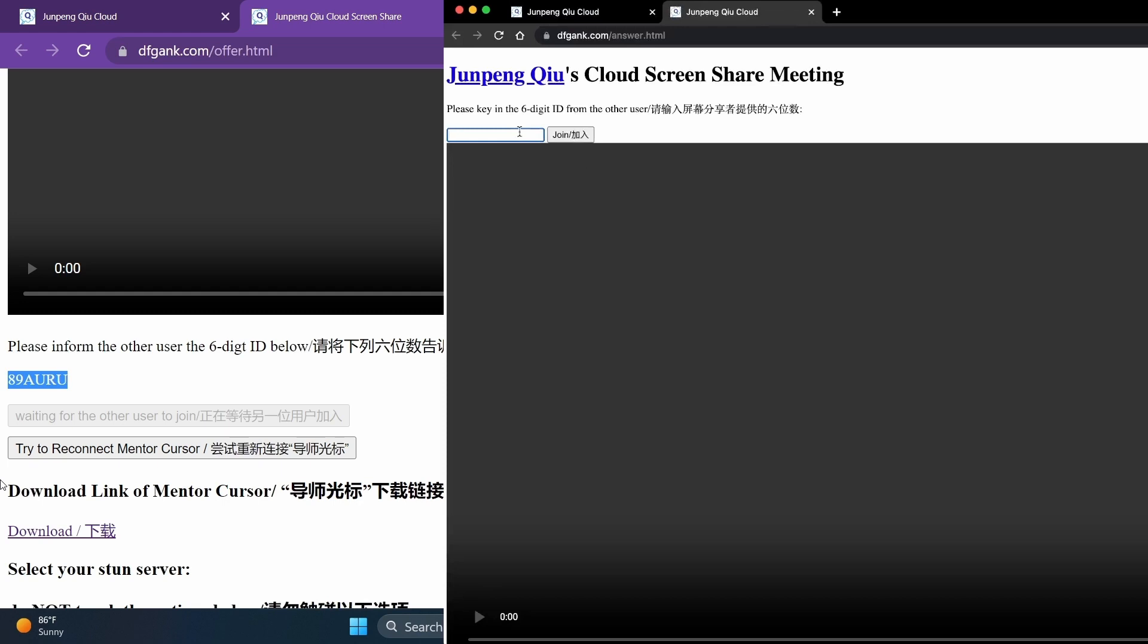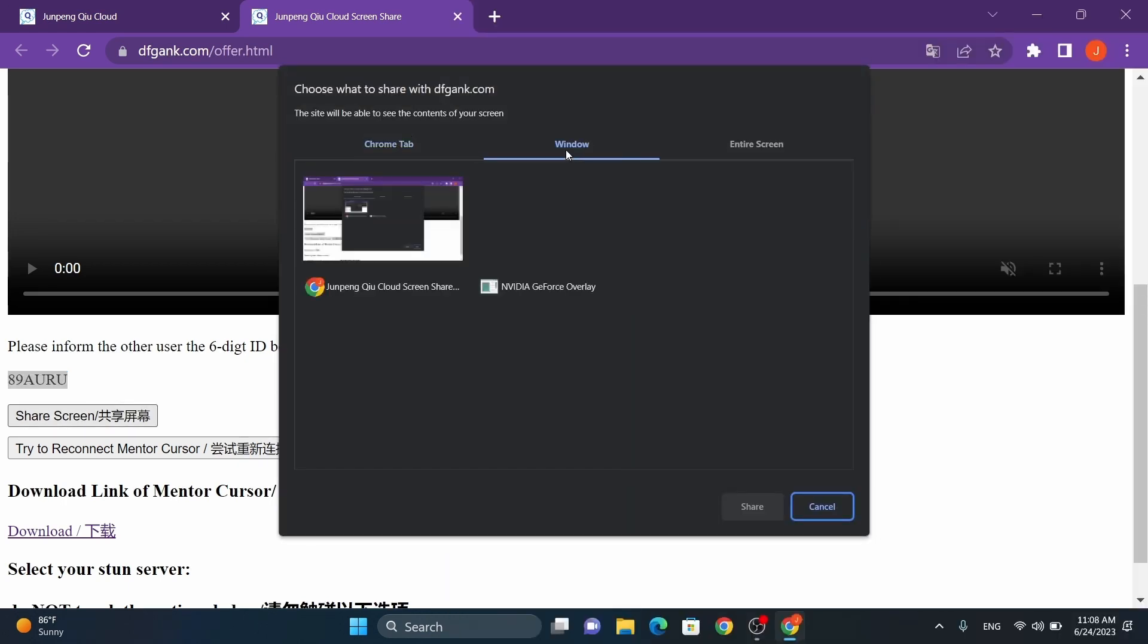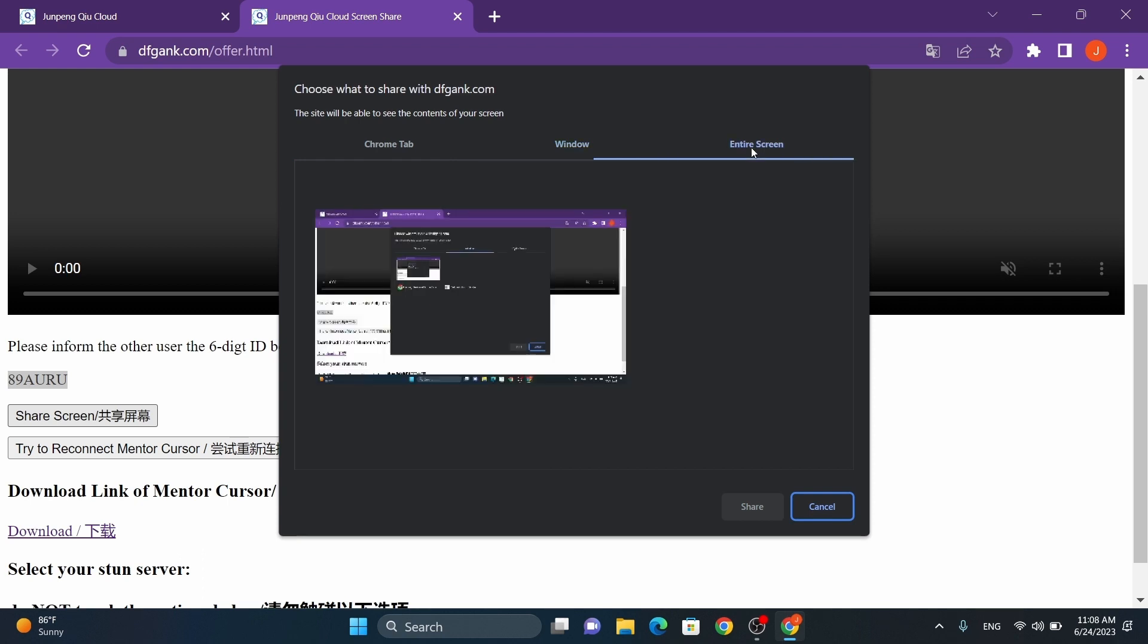Once the participant enters this room number on his or her end, the Share Screen button on your web page will be activated. Click it, choose the specific tab, window, or screen you want to share.